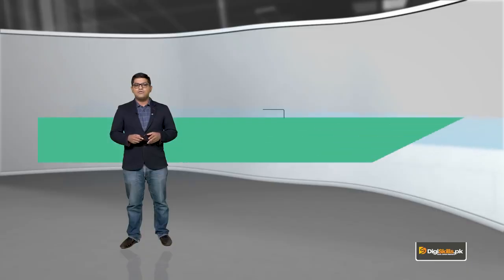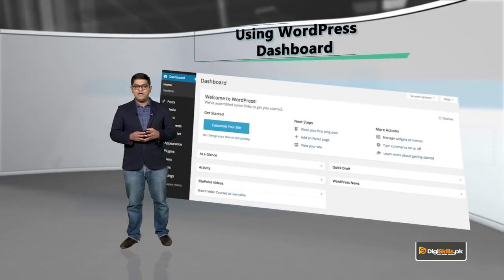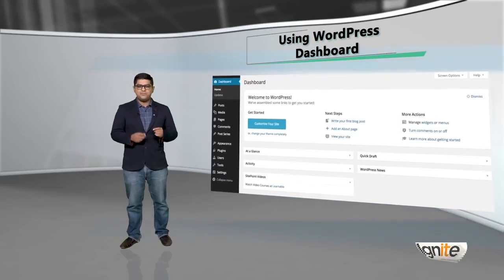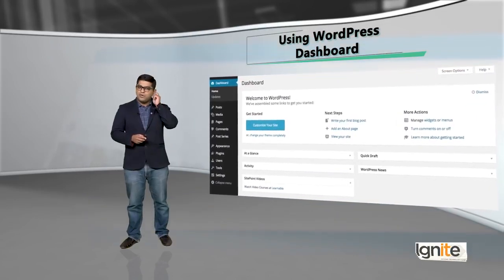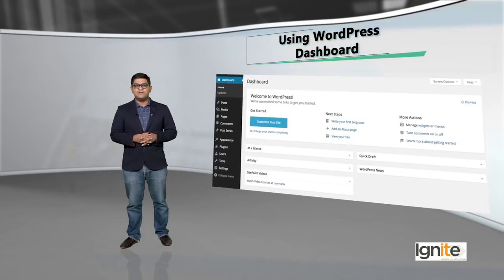Going back to the topic of adding themes — how can we add themes to your WordPress site? You are able to add new themes using the WordPress dashboard. You can log in and you can add themes.